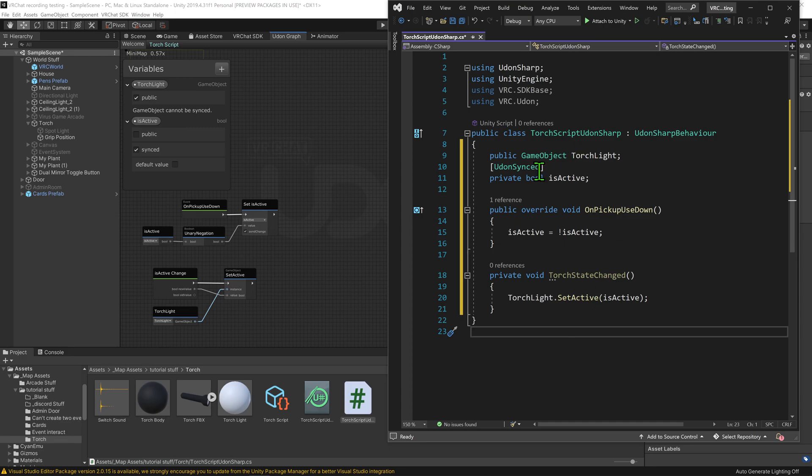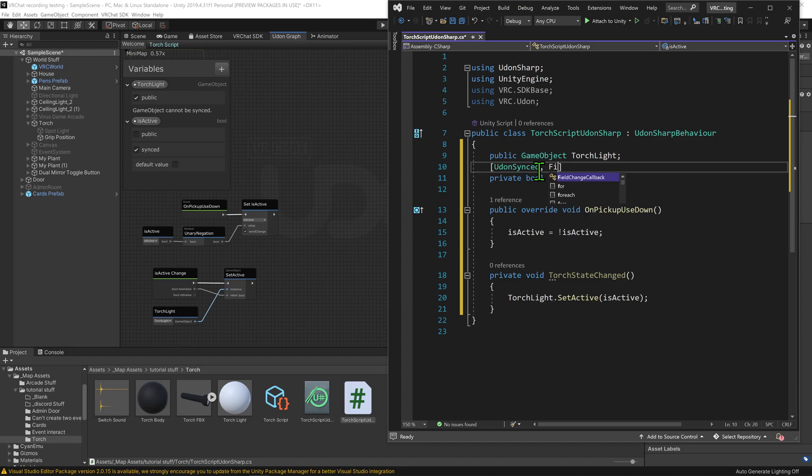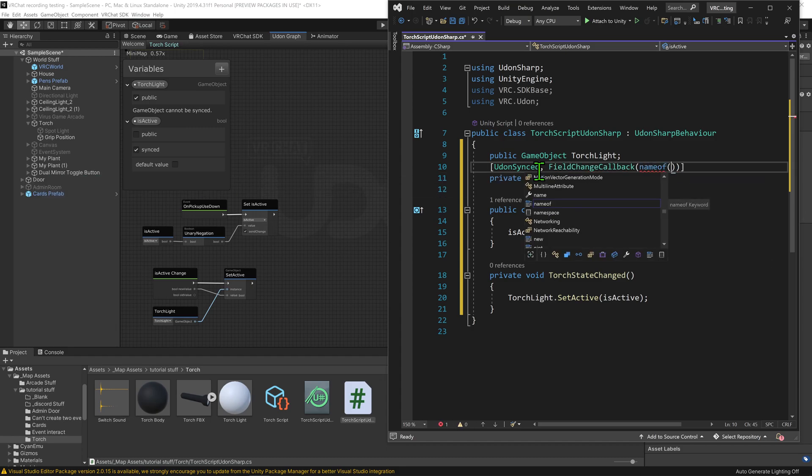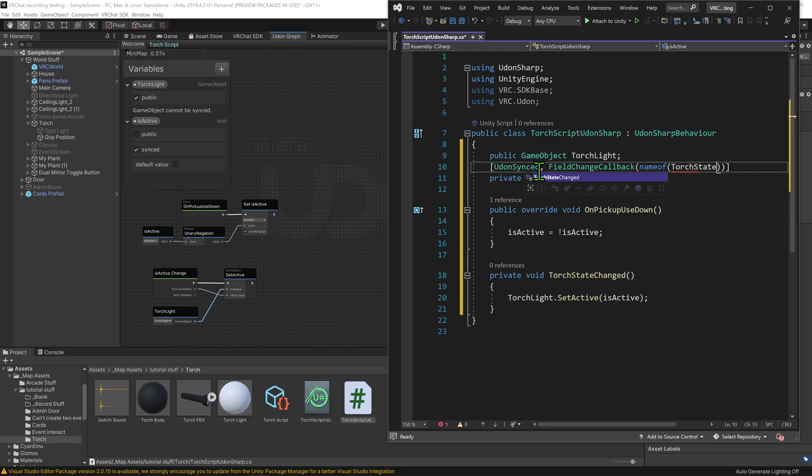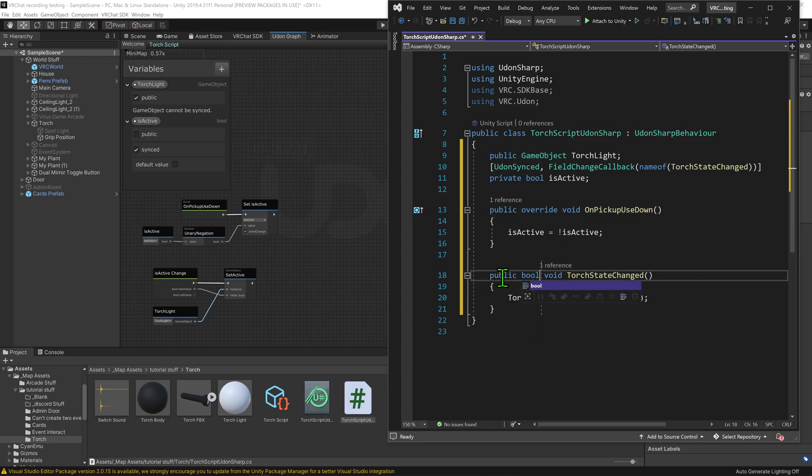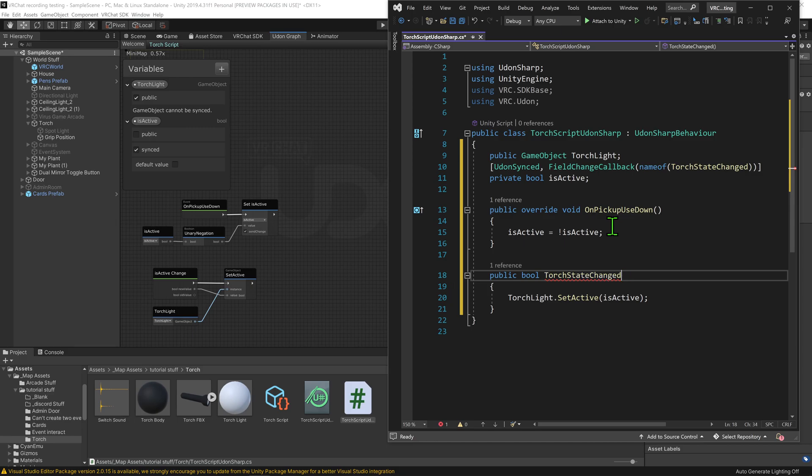Well if we come to our bool, we need to add something in here. So I'm going to go comma, field change callback, open brackets, name of, open brackets again, and then give it the name of the function. Now we want to come down here and we want to make this a public bool, as the variable is a bool, get rid of void, and then get rid of these brackets.